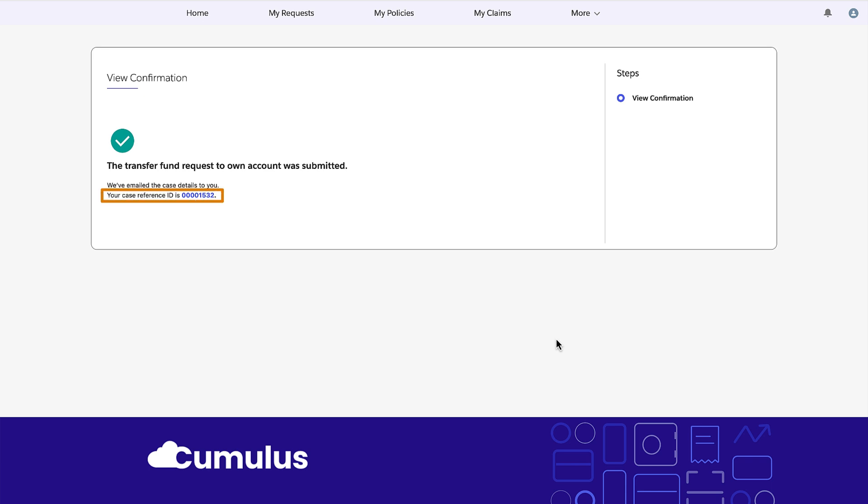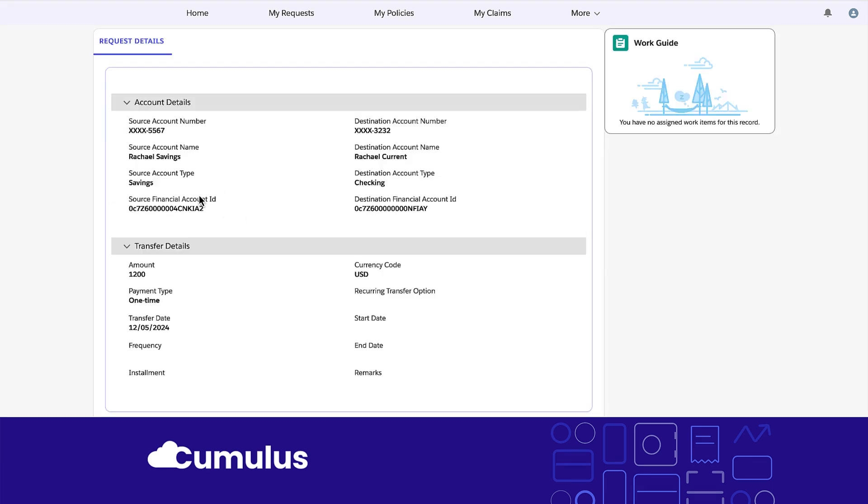After Rachel reviews and confirms the details and submits the request, the system creates a case. Rachel uses the case ID to track the service request. The transfer funds to own account service process makes sure your fund transfer experience is seamless.